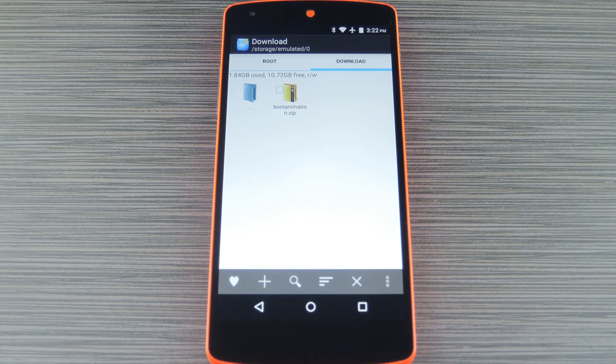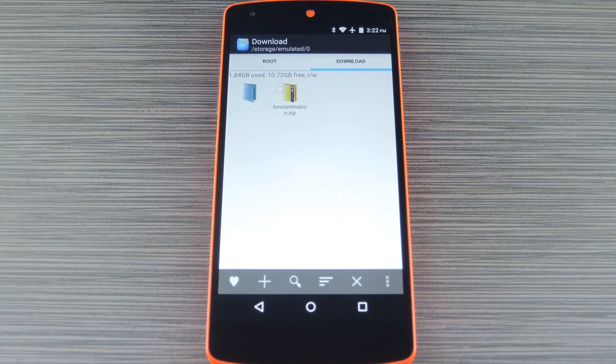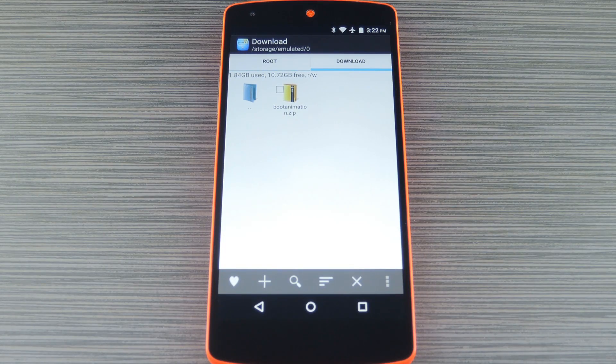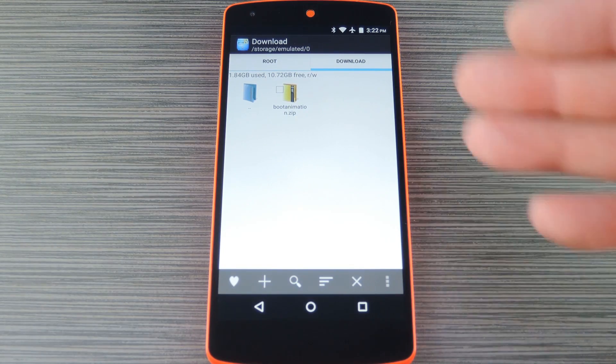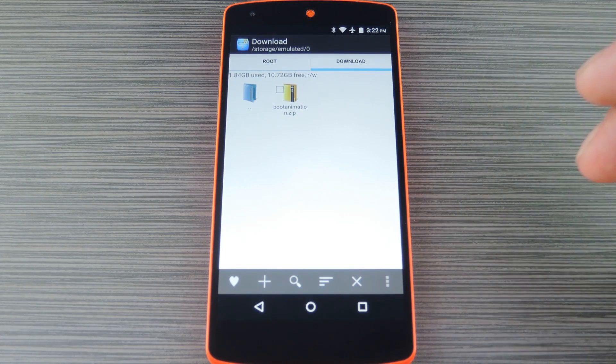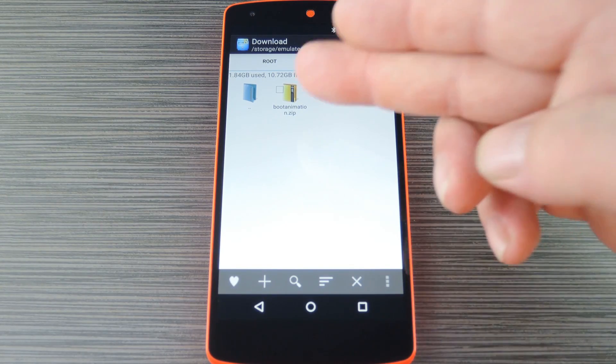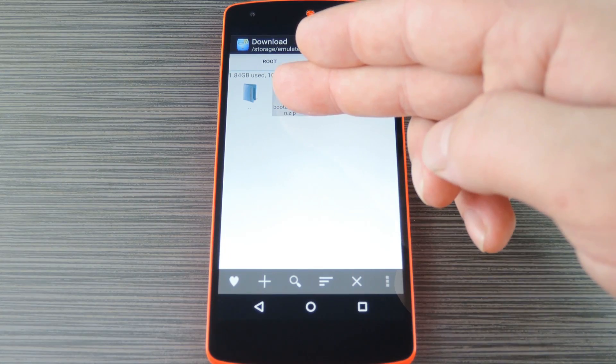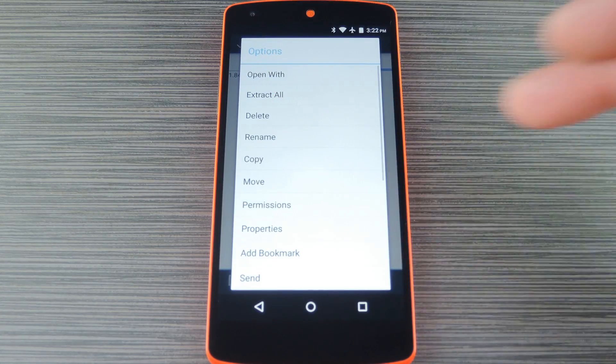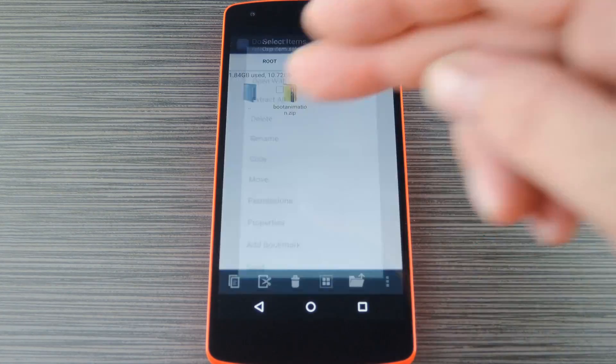Then you'll just need to open up any root enabled file browser. I'll be using root explorer to demonstrate, but the process would be the same if you're using something different. From here just head to your device's download folder, then long press the new boot animation file, and choose copy.